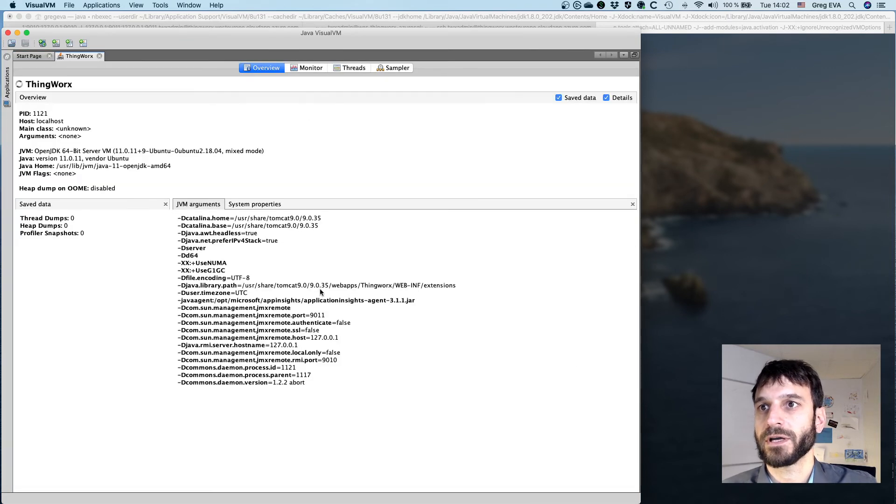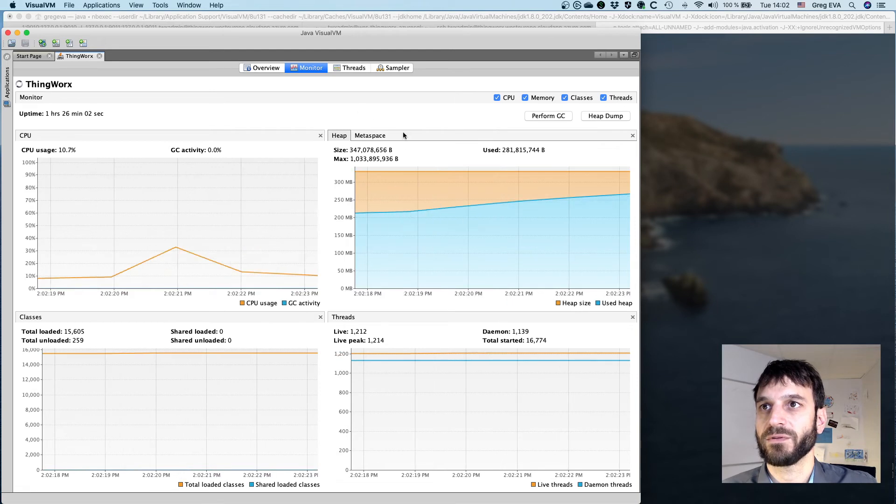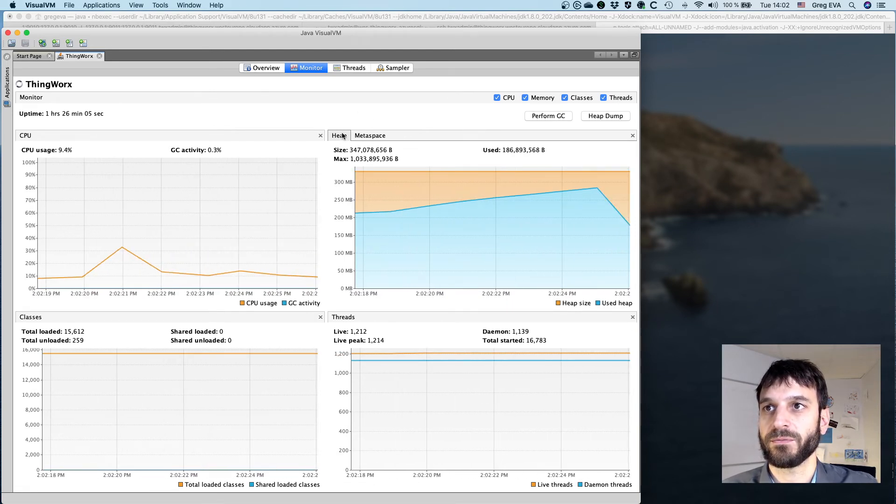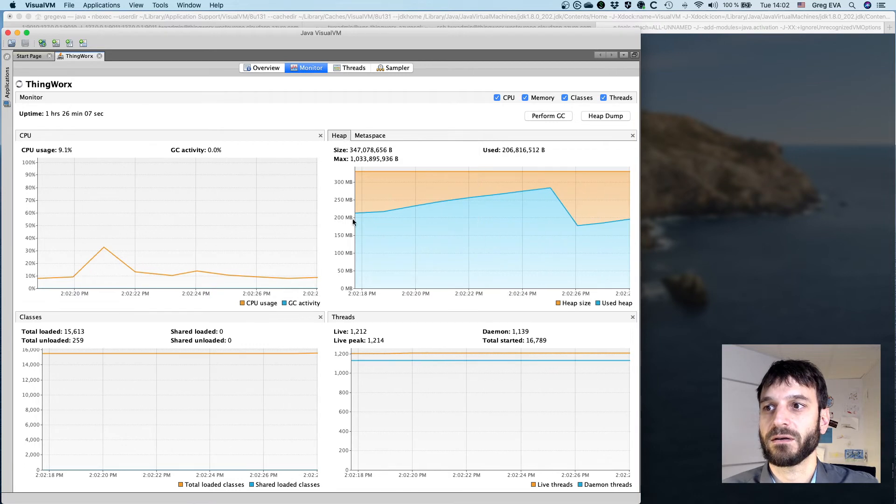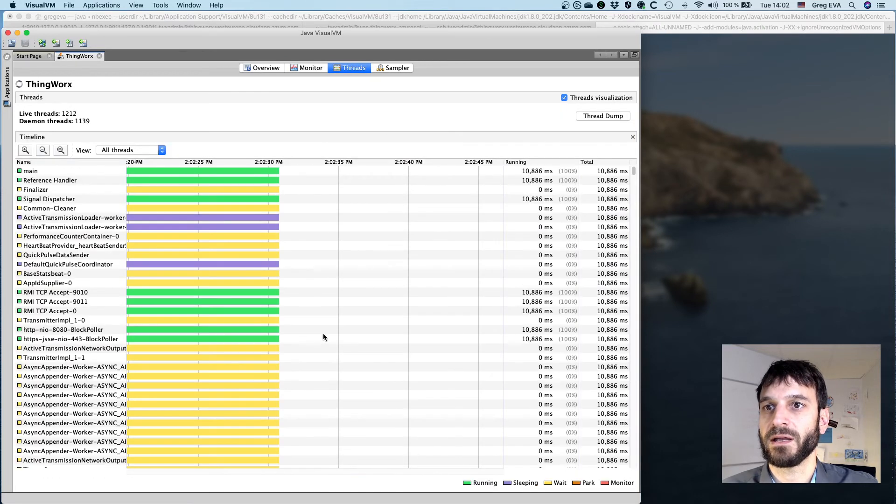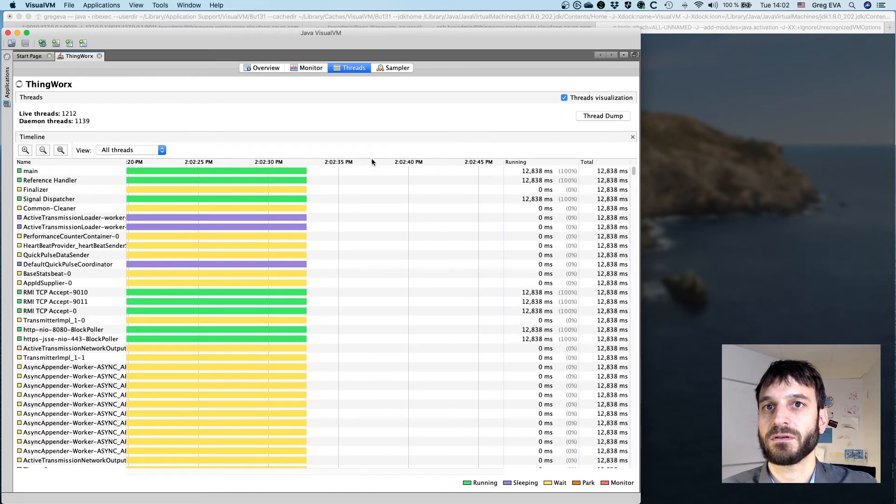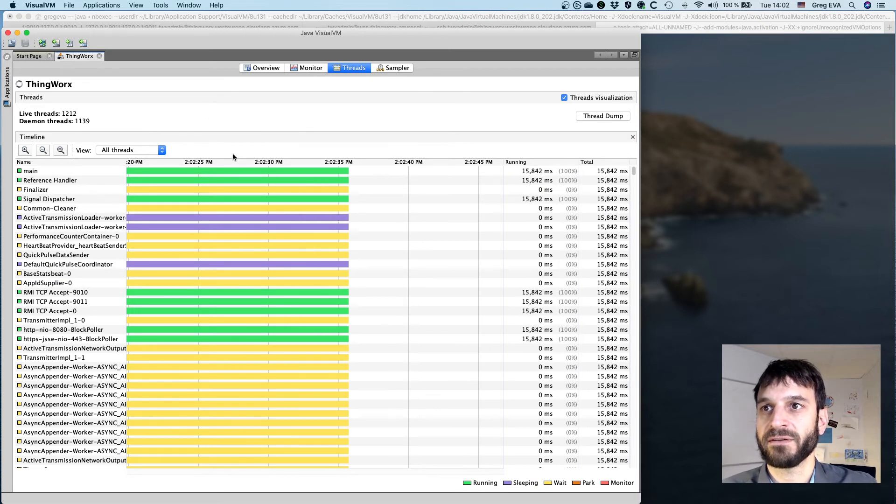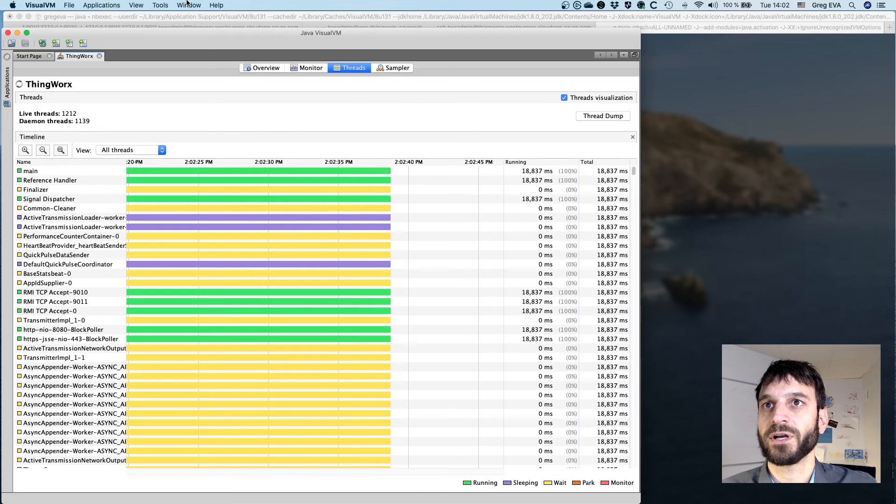Okay, so we're connected. We can see that we've got the monitor endpoints coming up here. We've got the heap, memory, and threads. Check this out—another one thing that we don't have yet is the plugins.